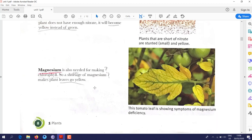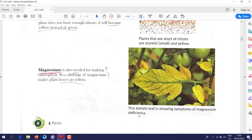Magnesium is needed for making chlorophyll. If a plant has little or no magnesium, its leaves turn yellow — this is called magnesium deficiency. As you can see in this tomato leaf, the leaf has turned yellow instead of its normal green color.